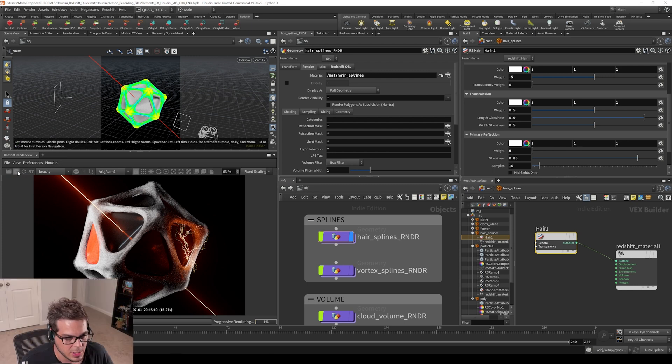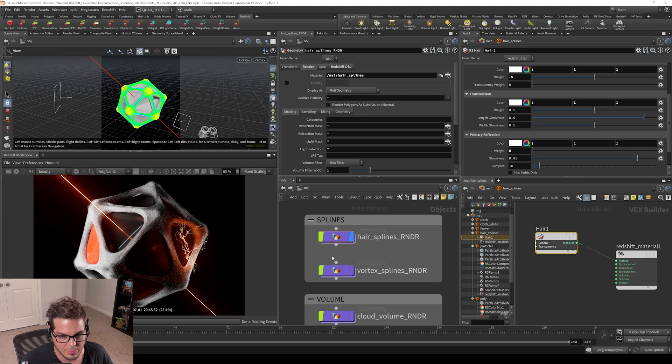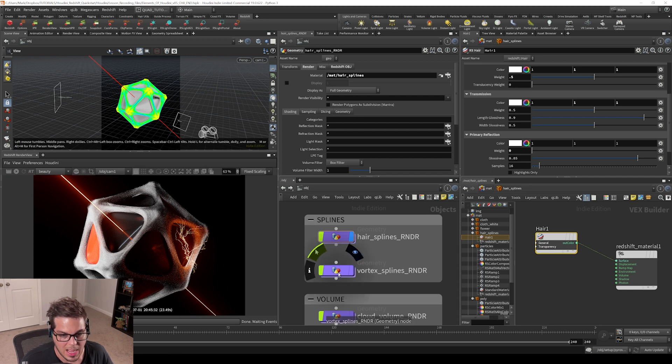Now let's look at the other form of spline rendering, which is the actual rendering objects as strands.